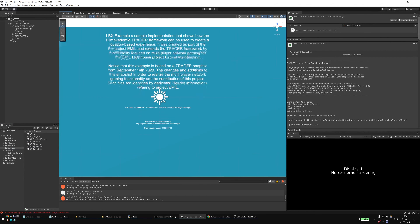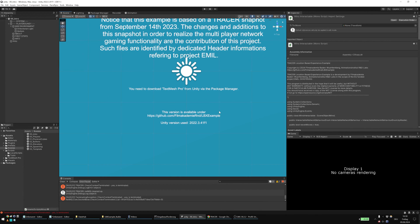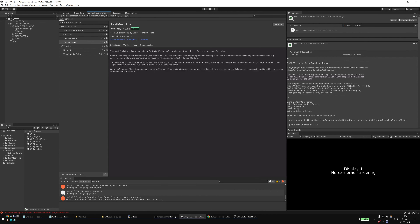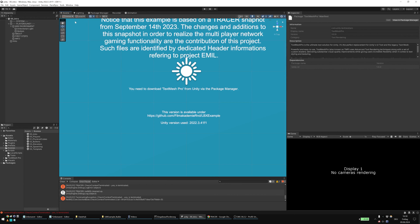Once you've downloaded this project from GitHub — this is the GitHub link — you need to install the Unity version we used, 2022.3.41. Once you've opened the project, you need to download and install the TextMeshPro plugin so everything is working.